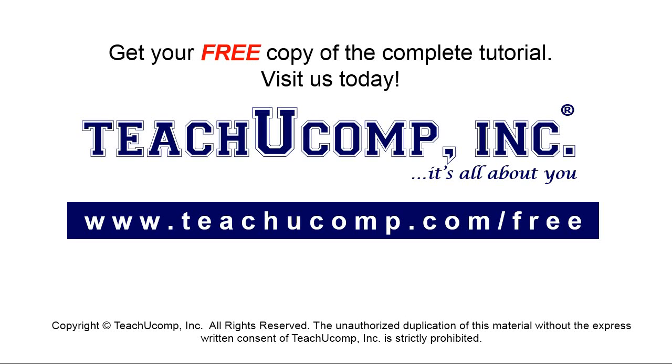Get your free copy of the complete tutorial at www.teachyoucomp.com forward slash free.